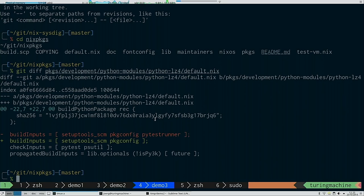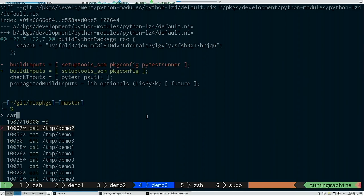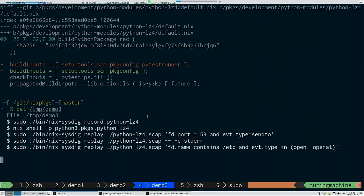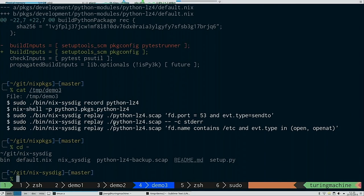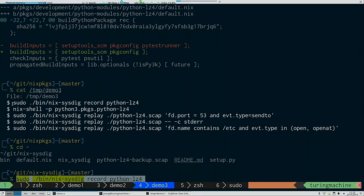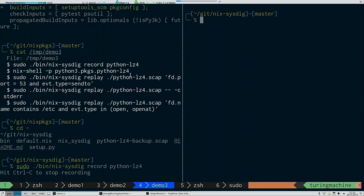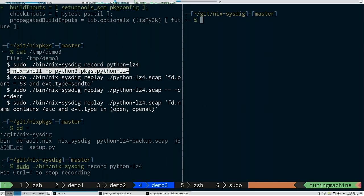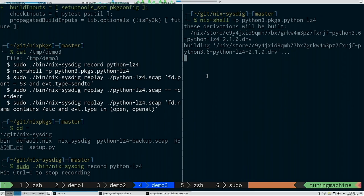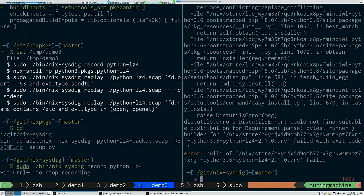For the demo, I have a slightly modified package where I removed a dependency — in this case the pytest runner — so Python will complain it's not available. I'll start a recording to capture system calls specifically for the package, then try to actually build it. It fails quickly because a dependency is missing. In this case it's pretty obvious, but you can imagine cases where it's not so easy.